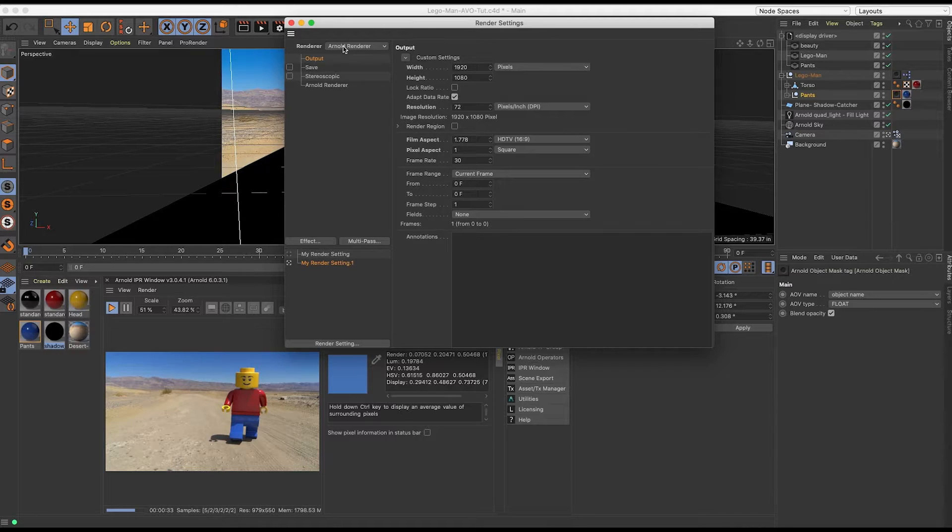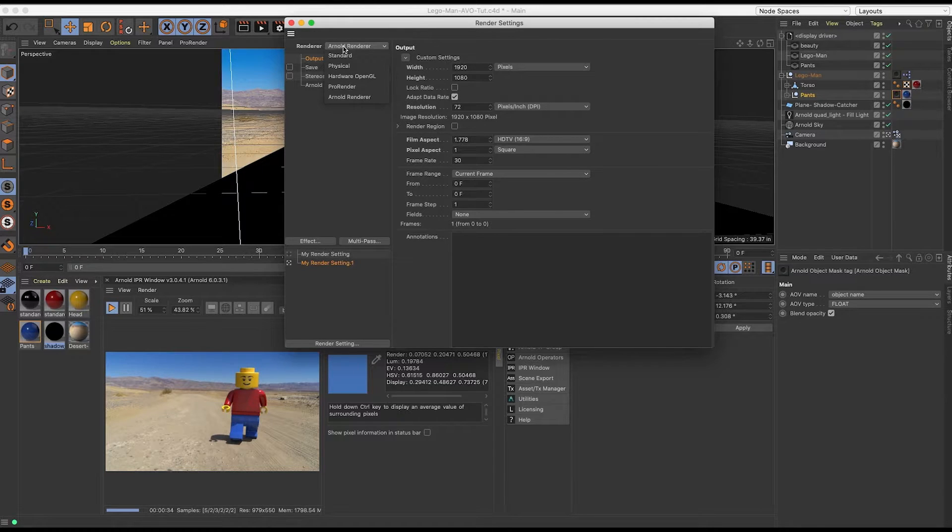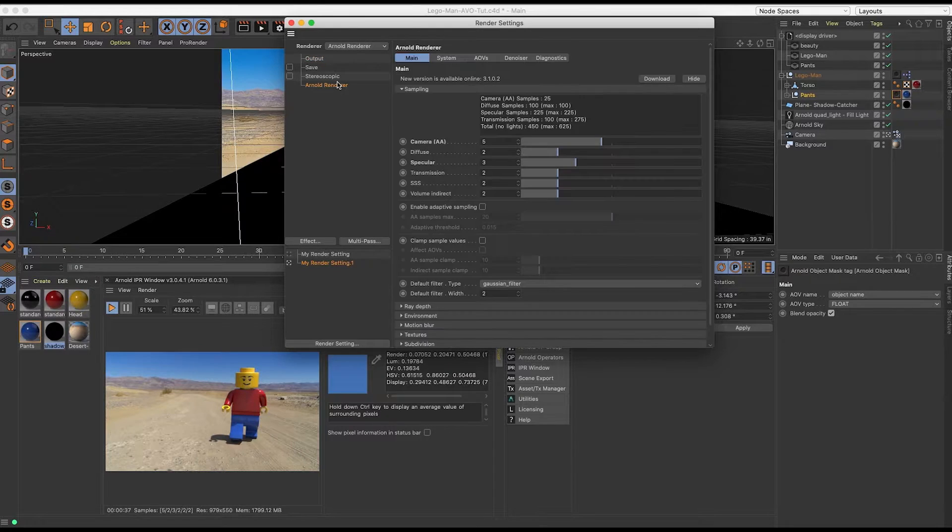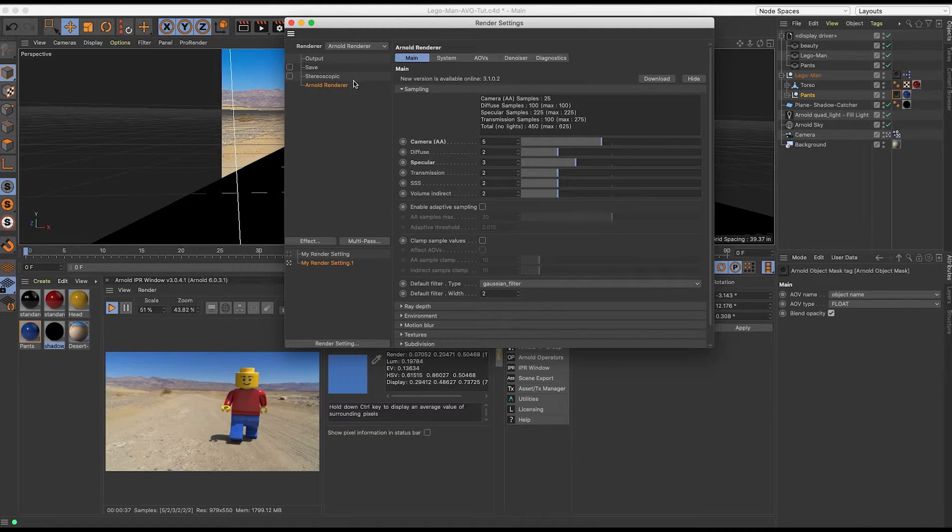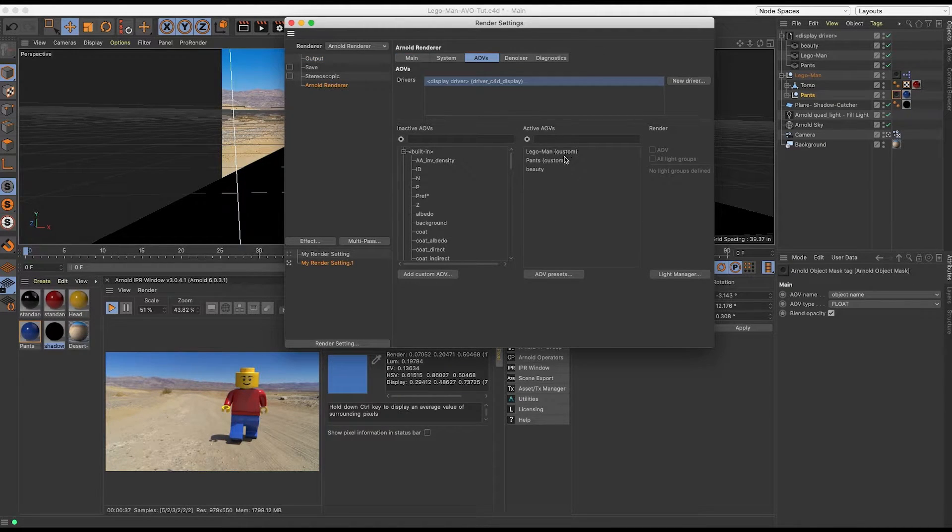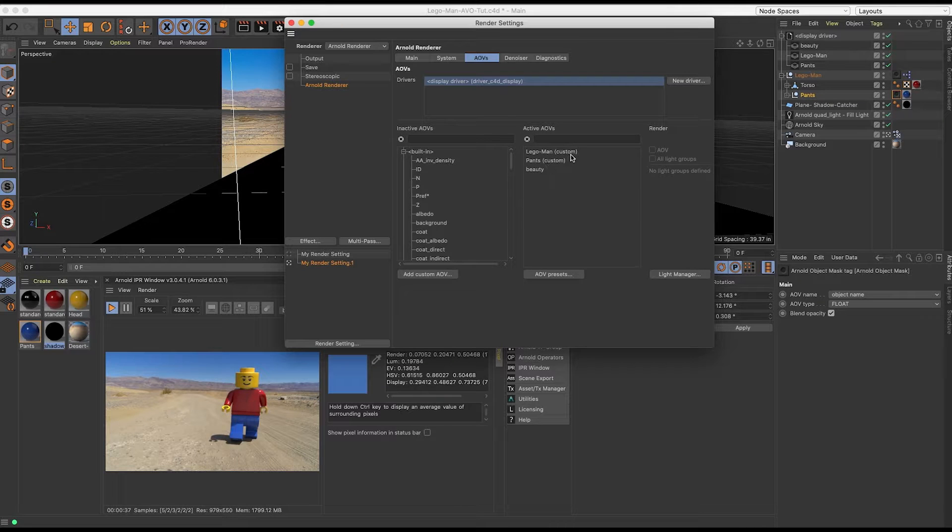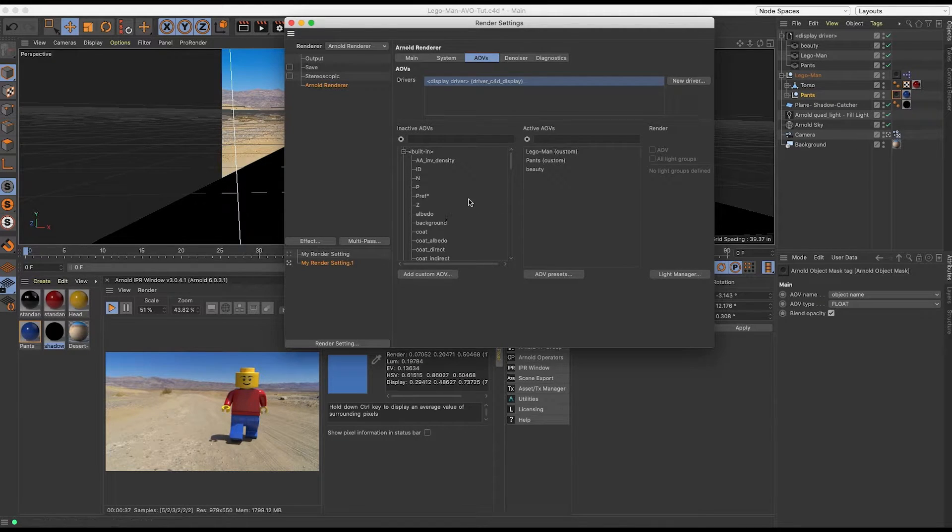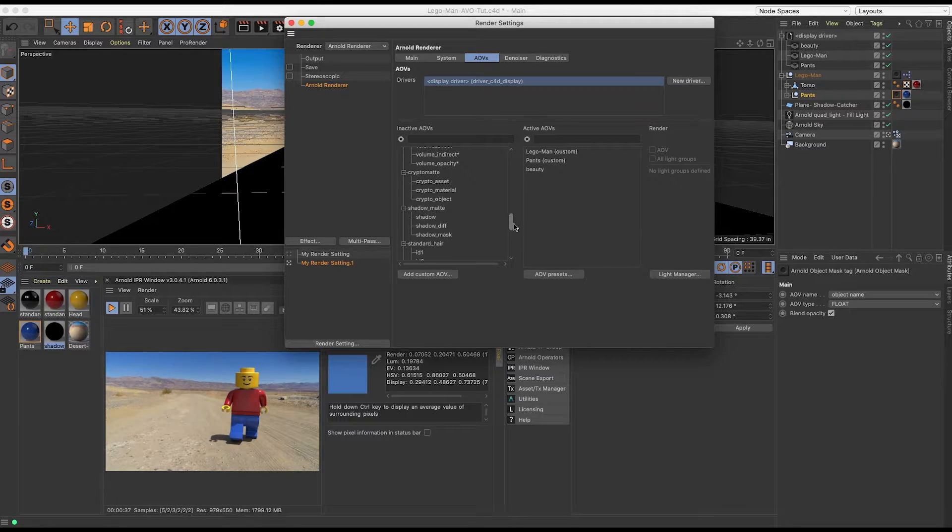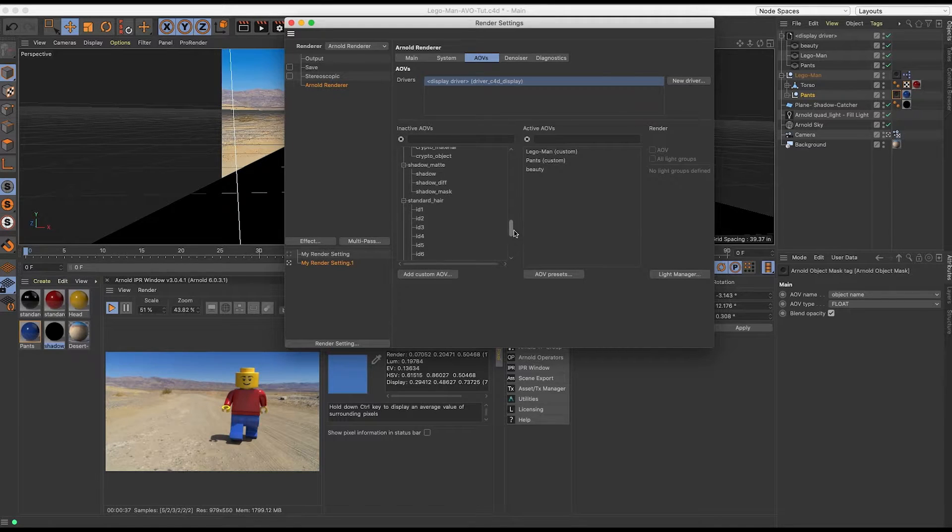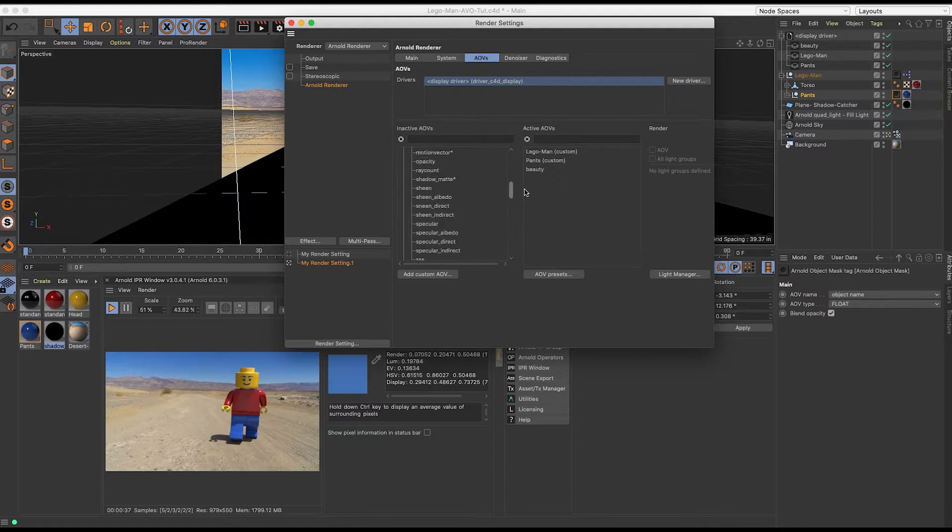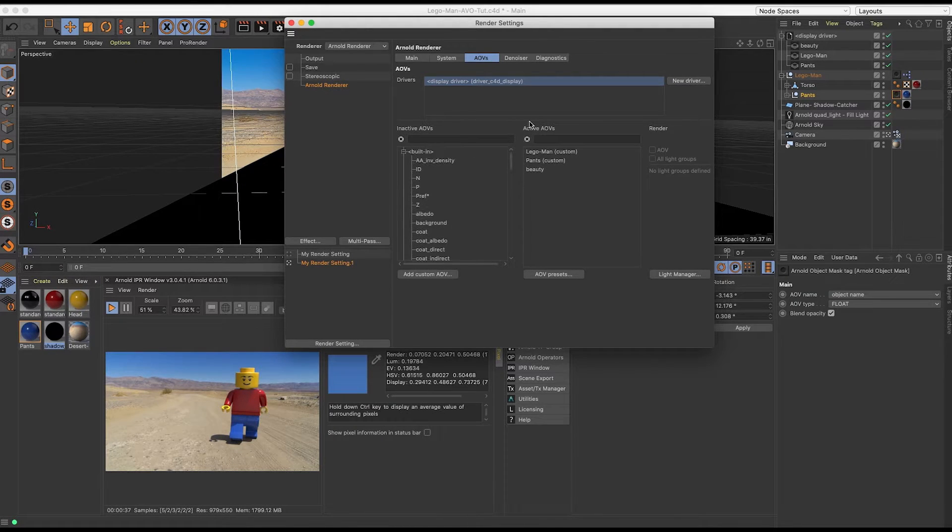So now let's go, if you do not already have it selected, go ahead and choose your Arnold renderer, and then come to Arnold renderer. Come over to AOVs, and you'll notice we have Lego Man, Pants, and Beauty. These are both custom that we went ahead and set up. Normally you would find these down here under the custom section, but since I have no other custom set up, there is no custom.